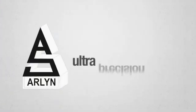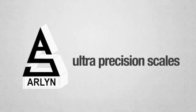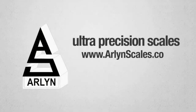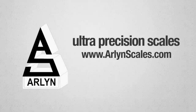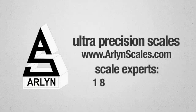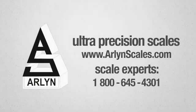For more information on our ultra precision scales, don't hesitate to visit us at www.arlenscales.com. And if you wish to speak about their requirements, call our scale experts at 1-800-645-4301.